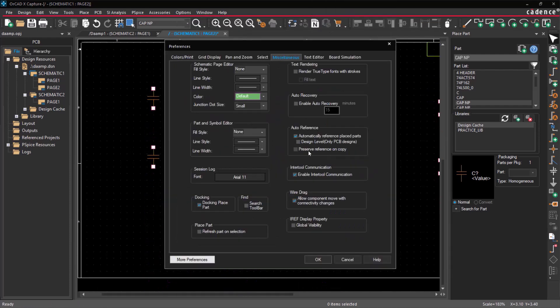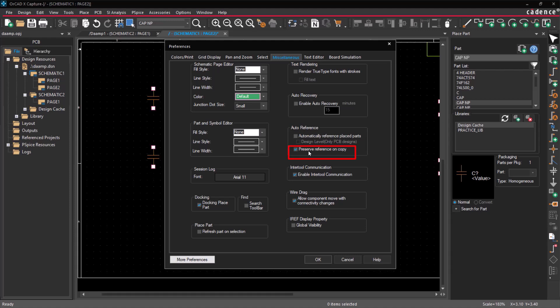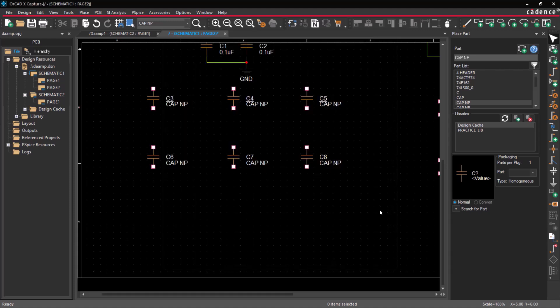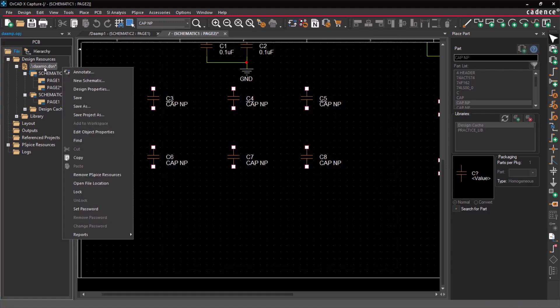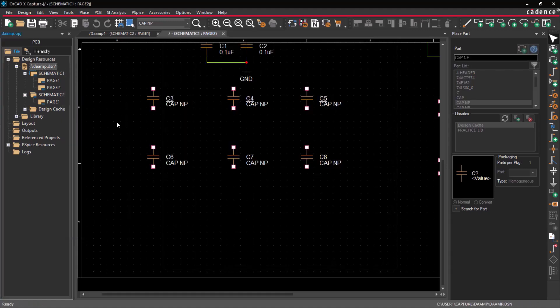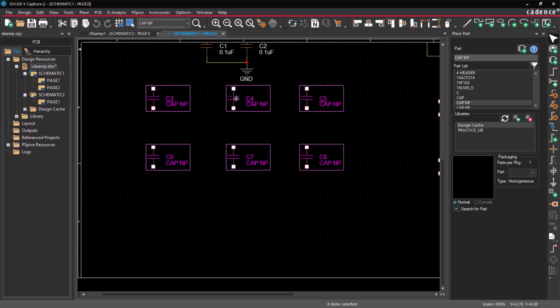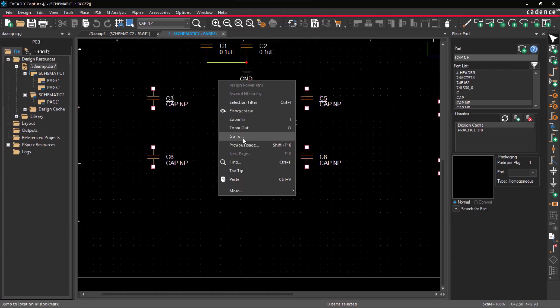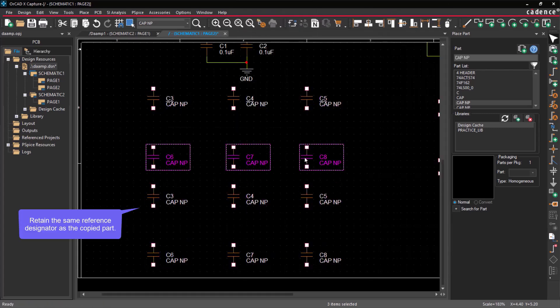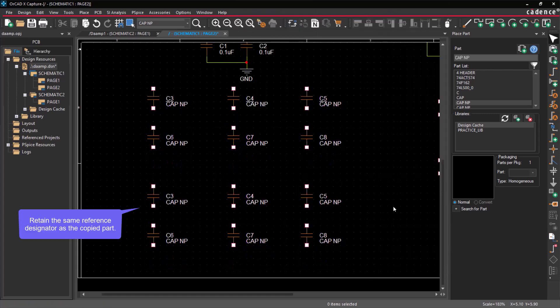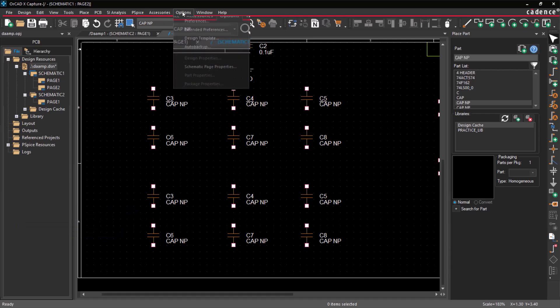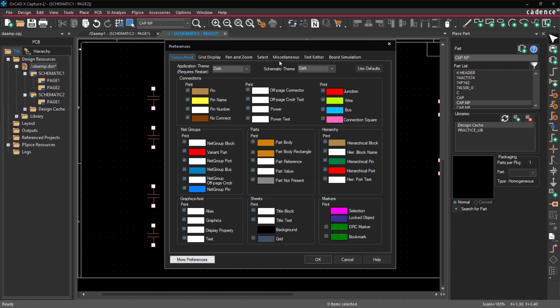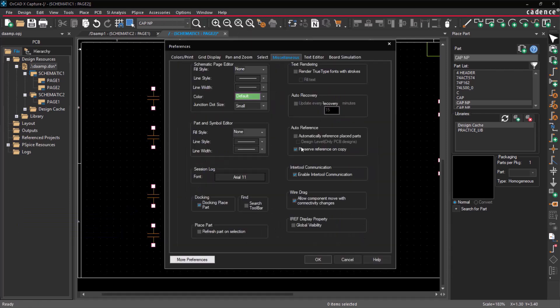Suppose the Preserve Reference on Copy option is enabled. In that case, save the design. Copying and pasting a part will retain the same reference designator as the copied part. By default, it is turned off.